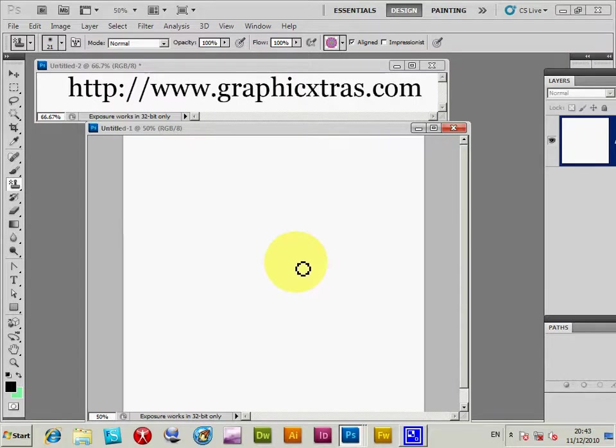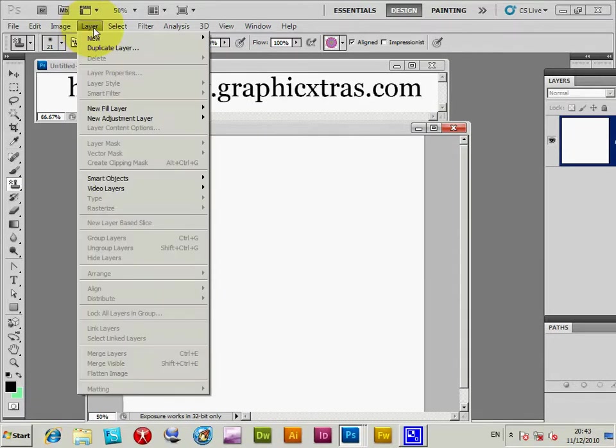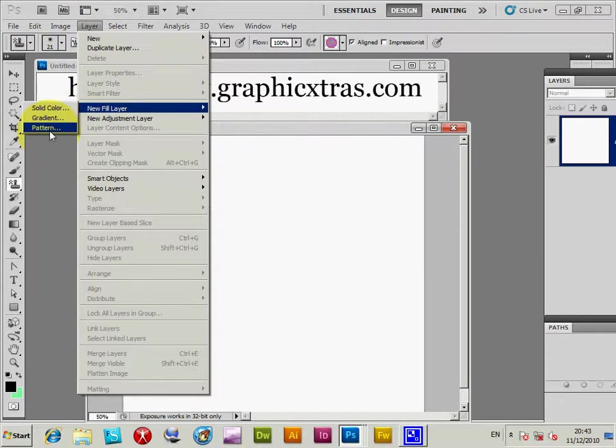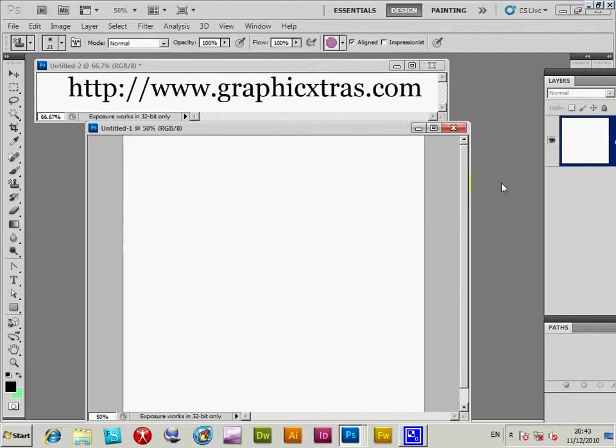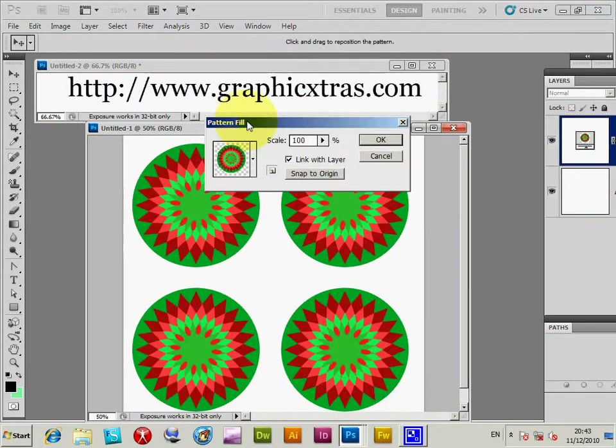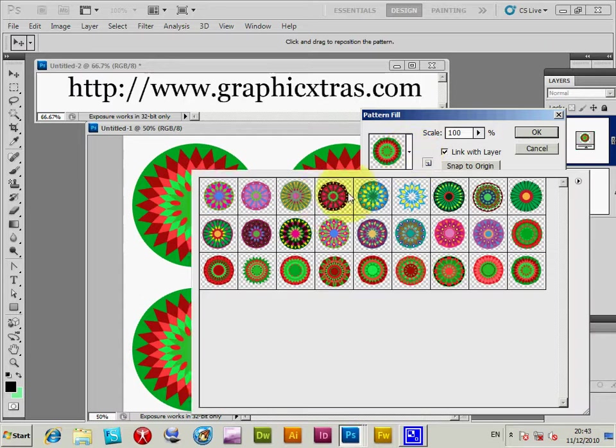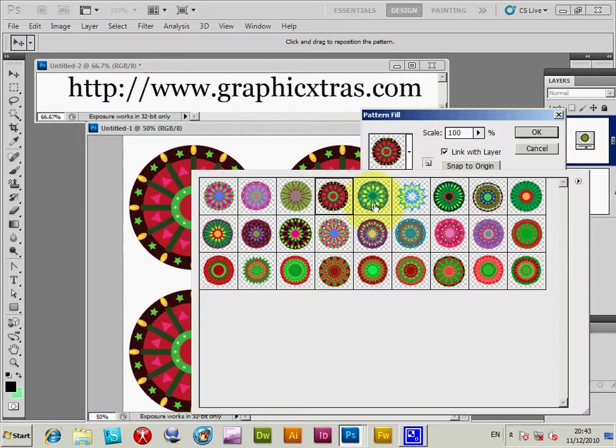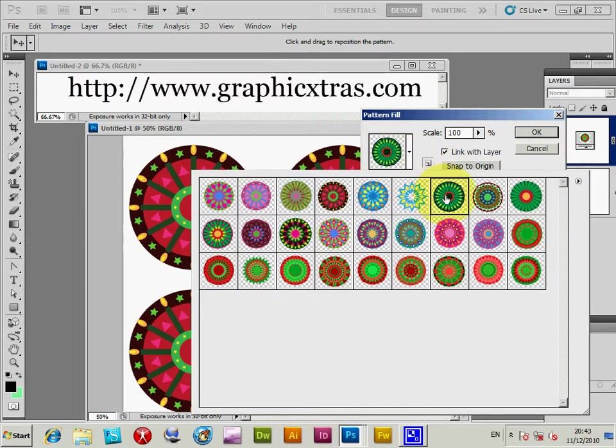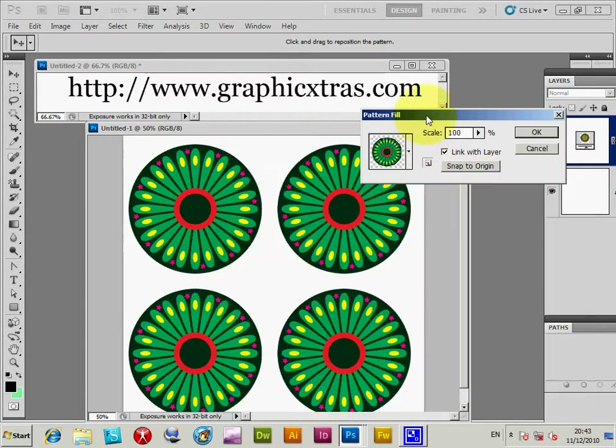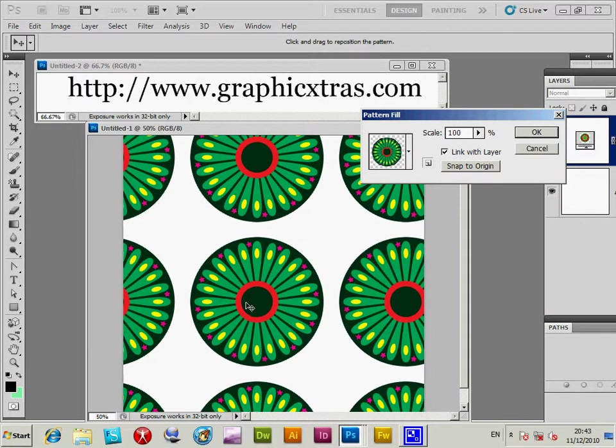Now I'm just going to the new layer, then a new fill layer, pattern. It comes up with a dialog and displays currently. If you select another one, there's just another pattern, and you can move these around.